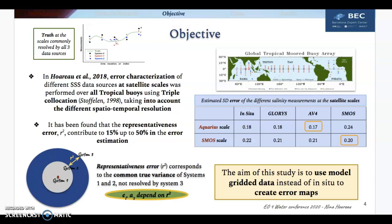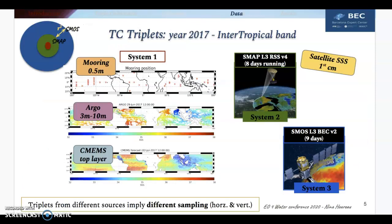In the work of Waro et al., it was found that the R-square contributes 15 up to 50% in the error estimation. So the aim of this study is to use model data instead of in-situ to create error maps.